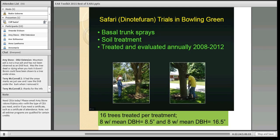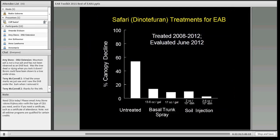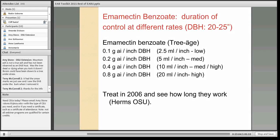Safari can also be applied as a basal trunk spray or as a soil injection using a Kioritz soil injector. A study starting in 2008 evaluated in 2012 found that both low and high doses of the basal trunk spray and soil injection were quite effective compared to the untreated control, which had lost 50% of its canopy.